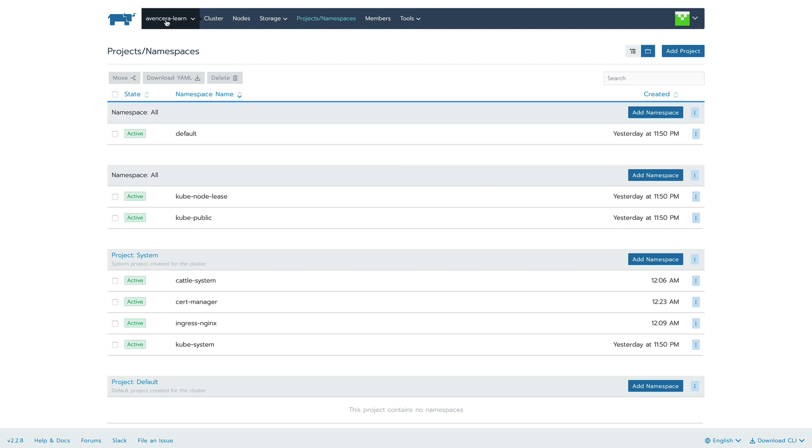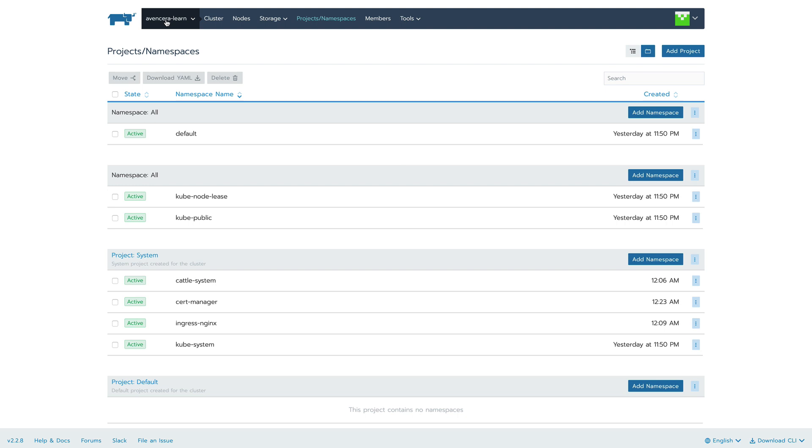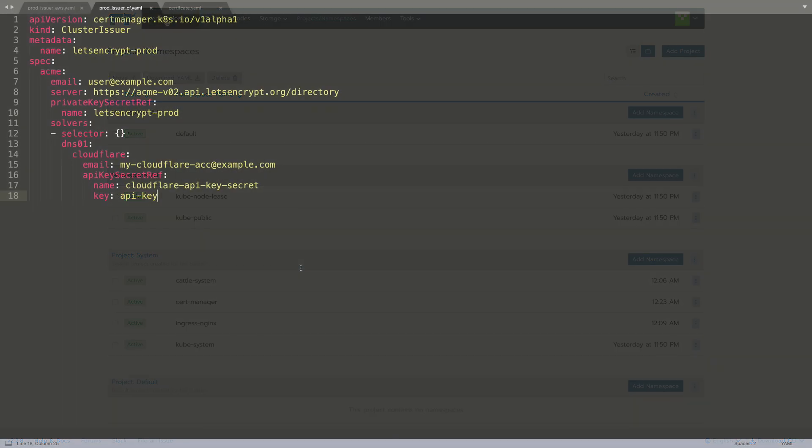Next thing we need to do is set up the cluster issuer. This is the YAML file that sets it up. This one specifically uses Cloudflare to verify your domains, so if your domains are on Cloudflare you can use this. Later I will show you a version of this that works on AWS Route 53.